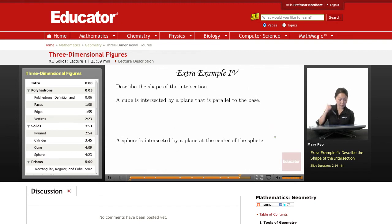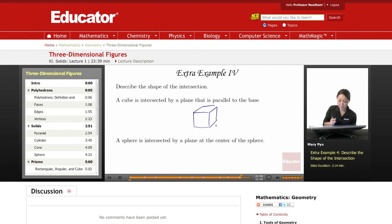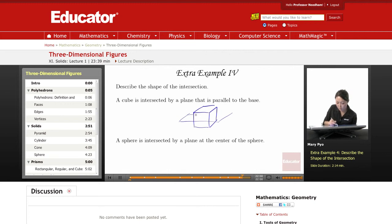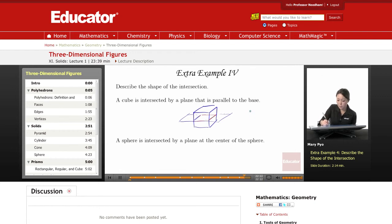Describe the shape of the intersection. A cube is intersected by a plane that is parallel to the base. So a cube, and it's being intersected so that it's parallel to the base. So then my plane is being intersected right here, and it's parallel to the base. So that would be a perfect square.